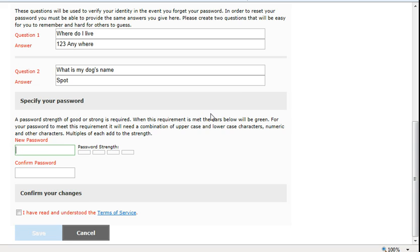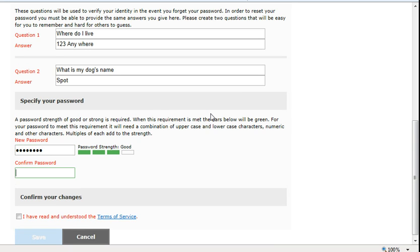Specify your password. A strong password has both upper and lower case letters, numeric and other characters. Enter your password twice.